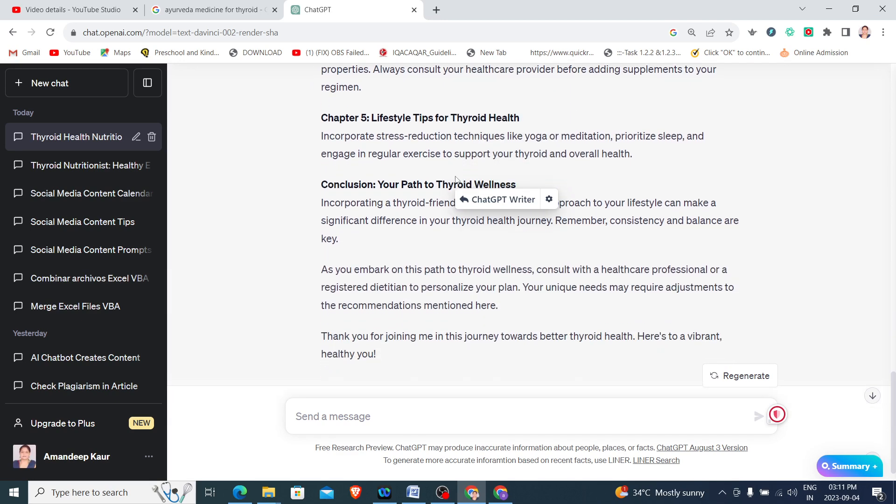Lifestyle Tips for Thyroid Health, and then Conclusion and Concluding Note. Just in a few seconds it has generated the matter or the content for my blog.